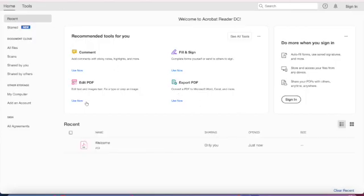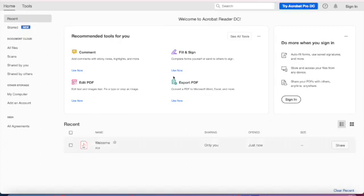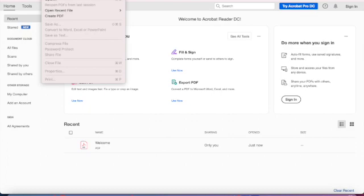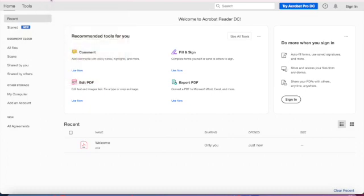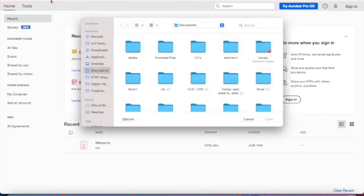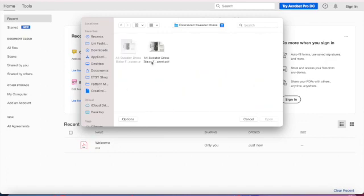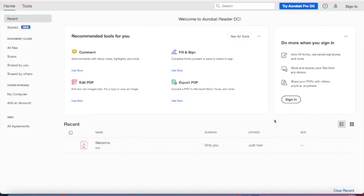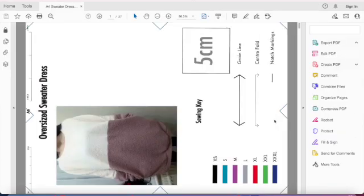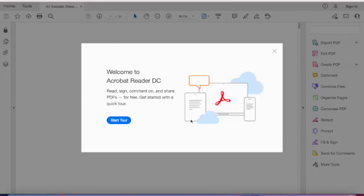I'm gonna go up to files and open the pattern. And if you're downloading my pattern or whatever pattern you're using, if it has editable layer capabilities, this is what you need to do. Open your document.